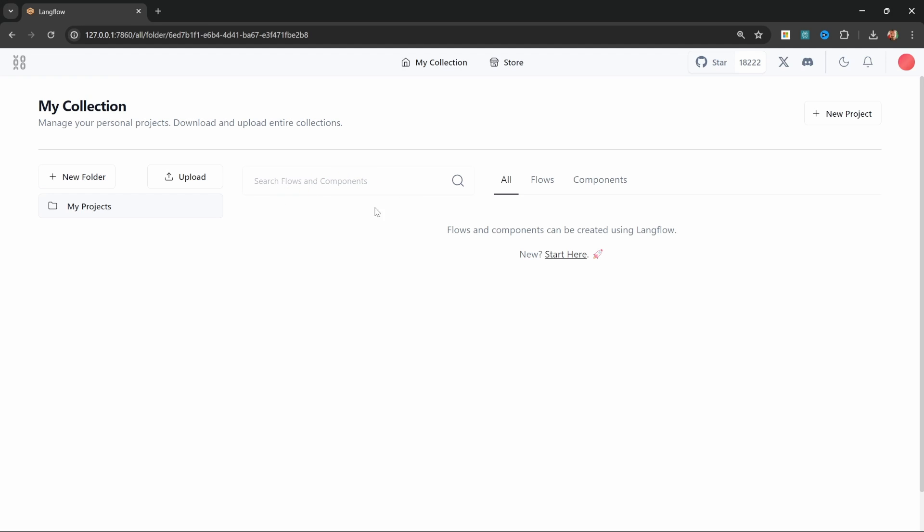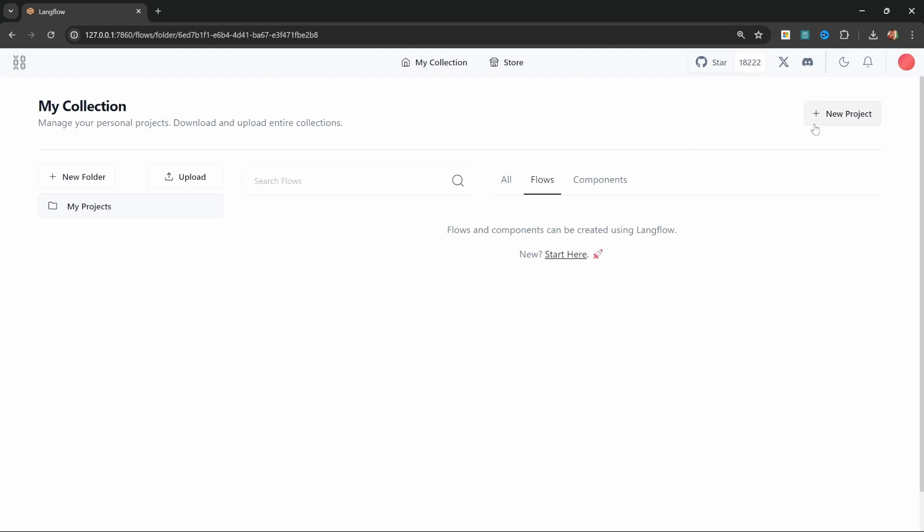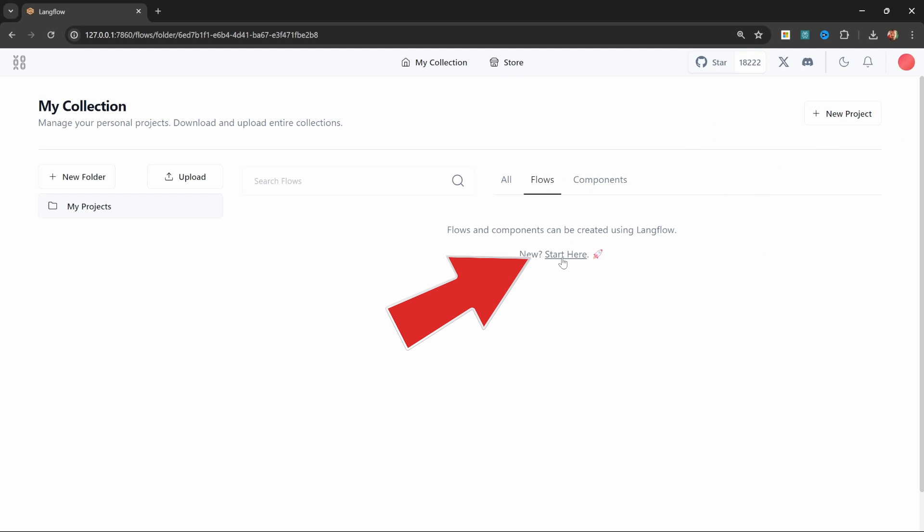We can also use the search box to search through all of our components and flows and we can also filter based on flows or components. We can create a new flow either by clicking on new project or start here and we will do that in a second.